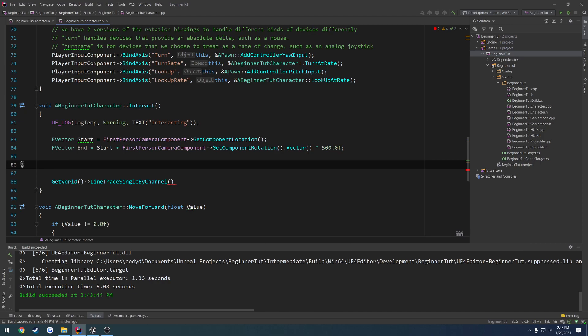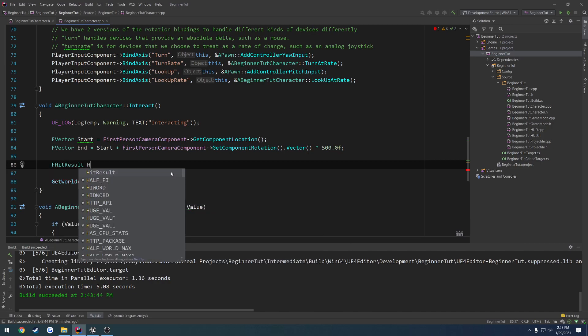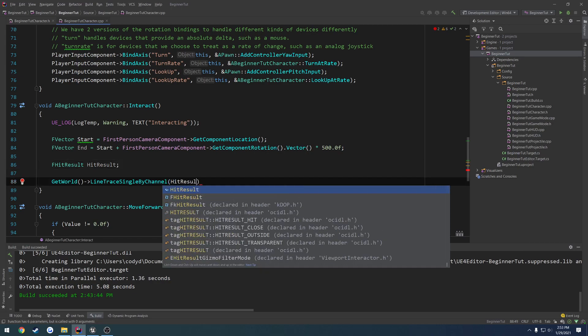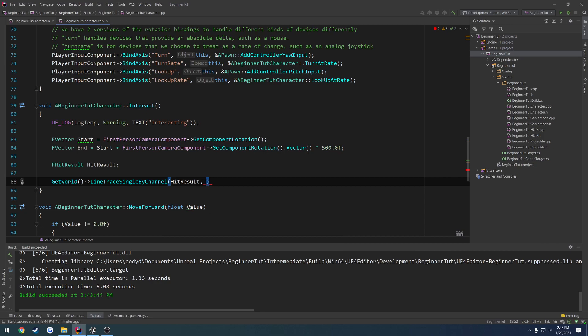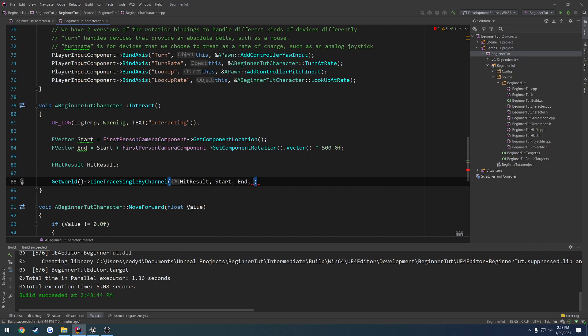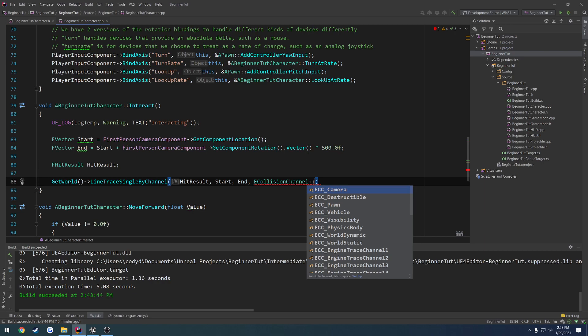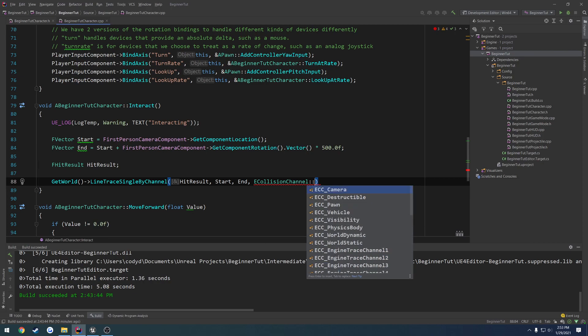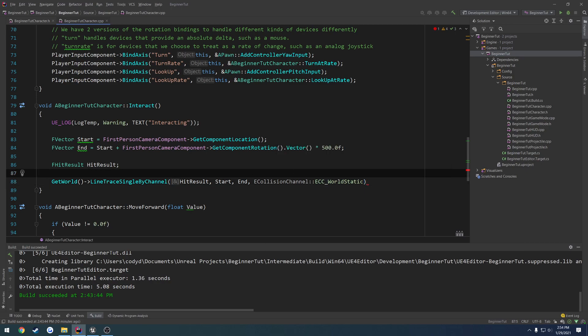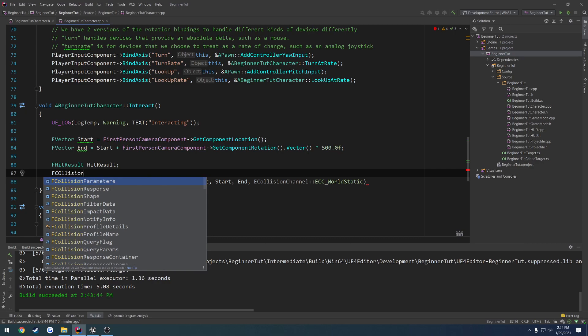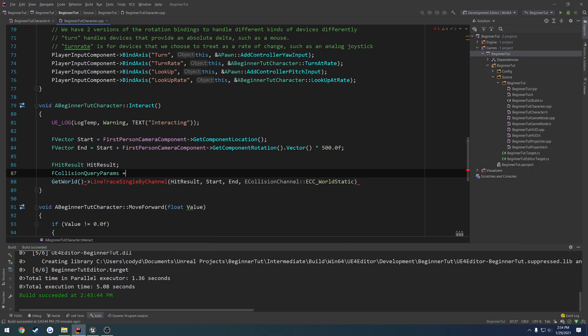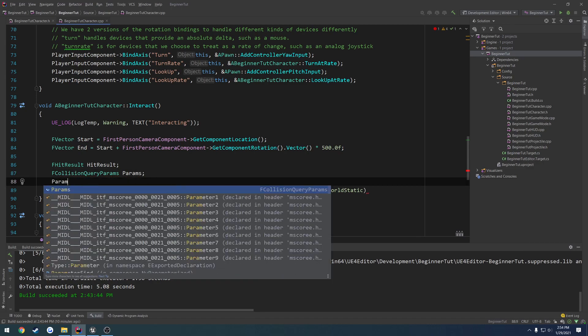Now I want to have the other parameter, which was the first one, which was the out, or the f hit result. So f hit result, hit result. And now we can just plug these in. So hit result for the first one, then we have the start location, the end location of the line, then the collision channel. So e collision channel, and we can select any one of these that we want. There's a bunch of different trace channels that we can customize to our own liking. However, let's just use world static. And then we have the f collision query parameters, which we're going to want to set, and the response parameters. So f collision query params, so params, and then we're just going to fill it out.